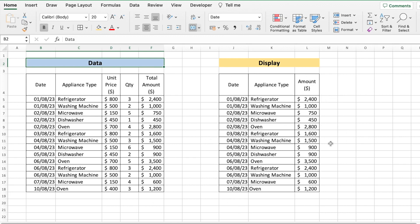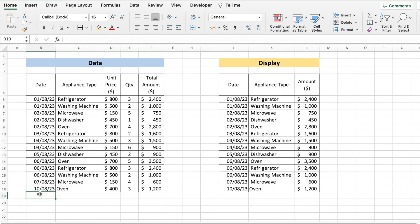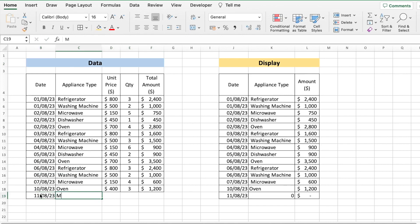You can notice that I have five columns here and only three columns in the display part. So when I enter new data, let's say for a sale of microwave which is going to be $150, quantity 10...